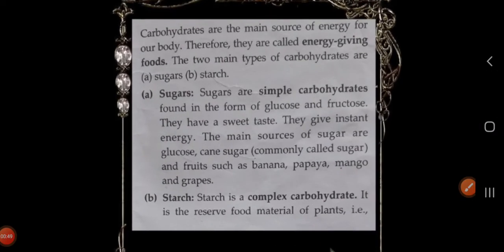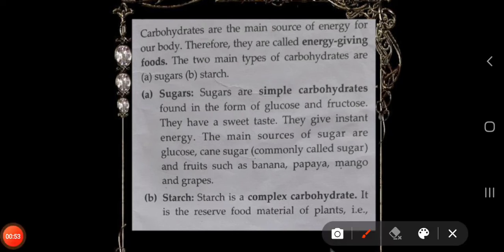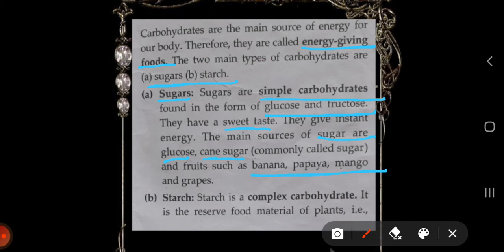First of all we will study carbohydrates. Carbohydrates are called energy-giving foods and these are of two types: sugars and starch. Sugars are simple carbohydrates found in the form of glucose and fructose. They have a sweet taste. They give instant energy. Their main sources are glucose, cane sugar, and fruits such as banana, papaya, mango, and grapes.